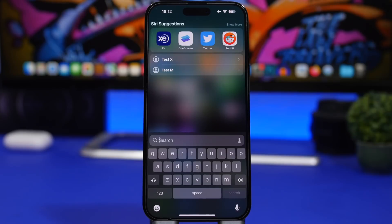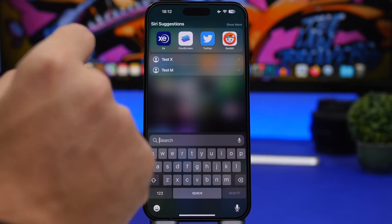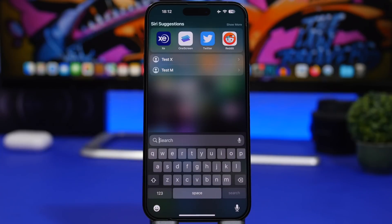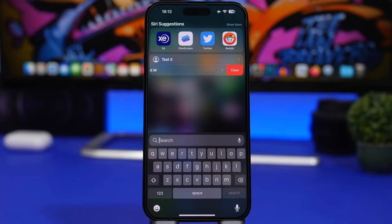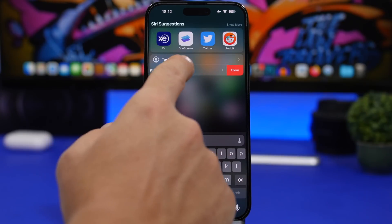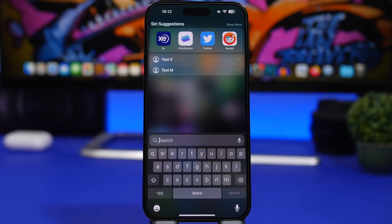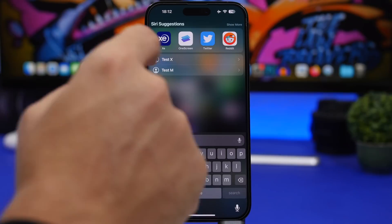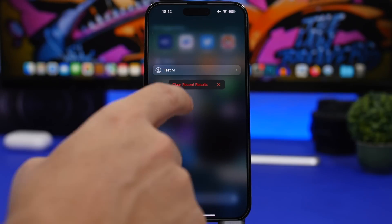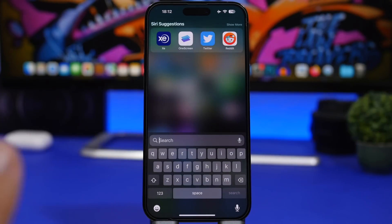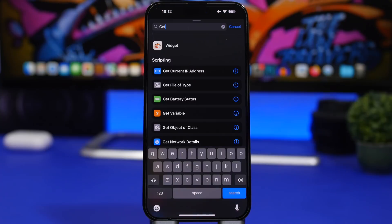As you probably know, with iOS 16 when you search something in Spotlight, the results are saved for quick access. You could swipe on one to clear it, but with iOS 16.2 you can also 3D Touch on one of the recent searches and it gives you the option to clear all recent searches at once.